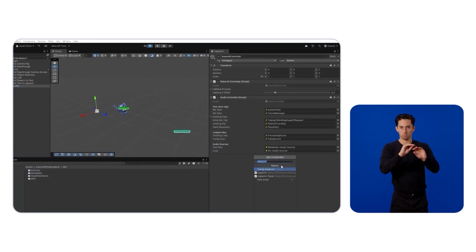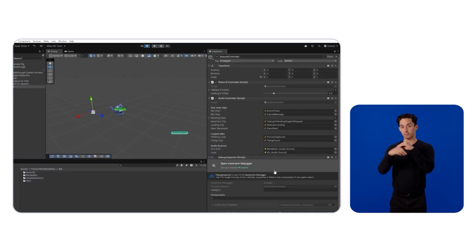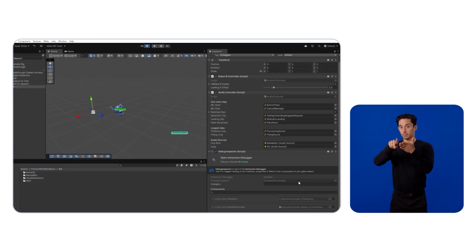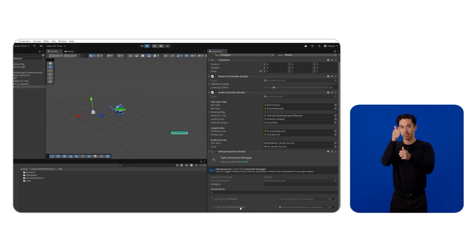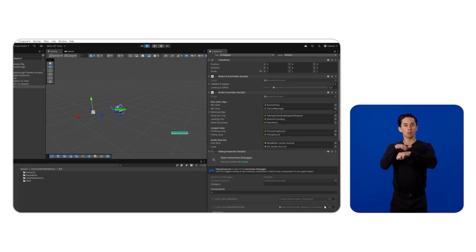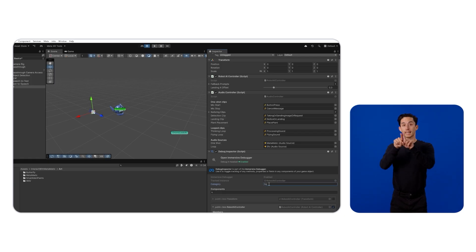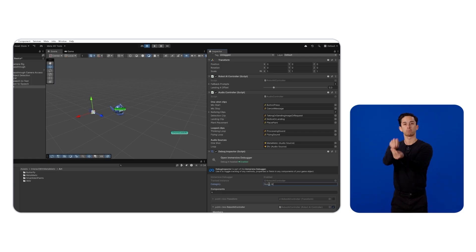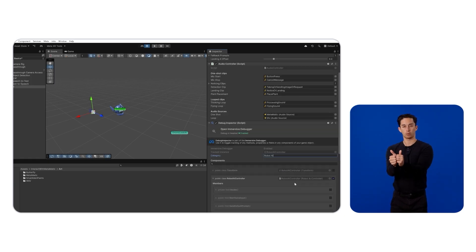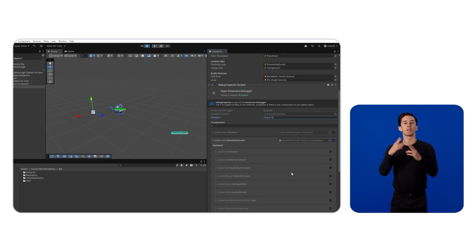For this, we add a Debug Inspector component to each game object we want to call a method or change a variable from. If we enter the same category name on each of them, we can bundle them together. So let's call them Robot AI.